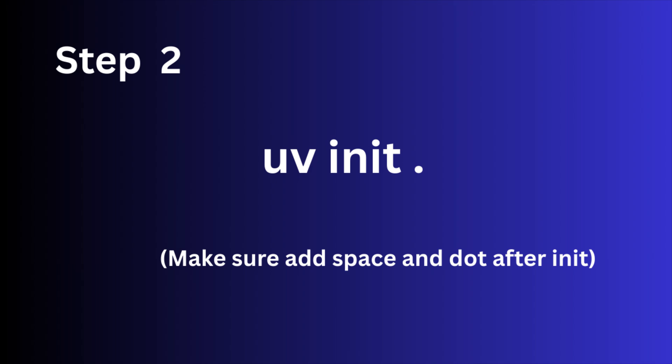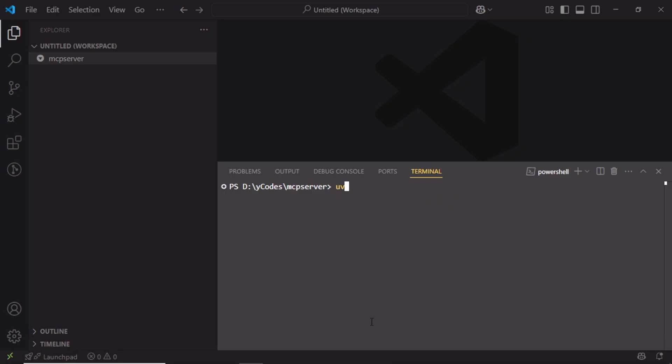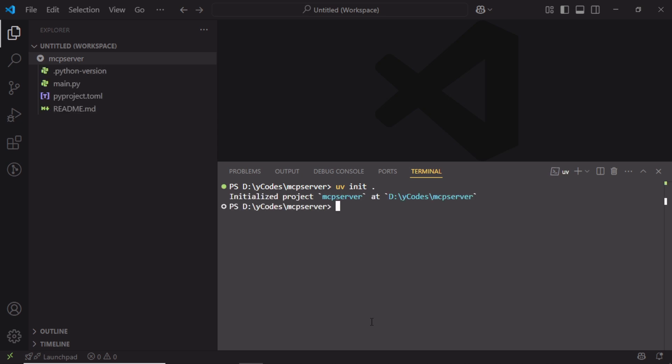Step 2: Run the command uv init. This will initialize a new Python project in the current directory with virtualenv, Python version, dependencies, etc.